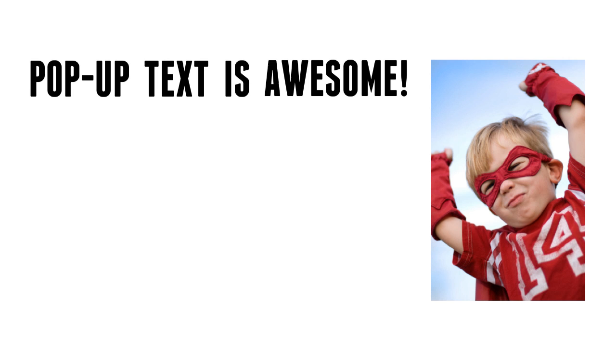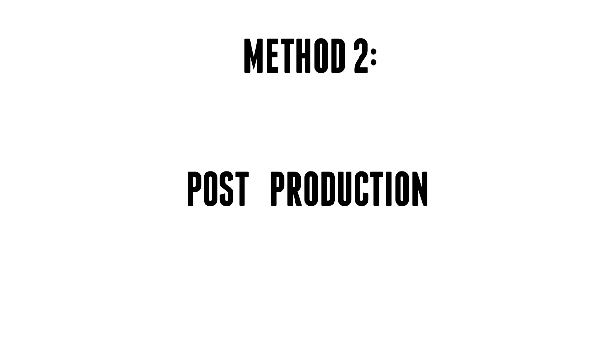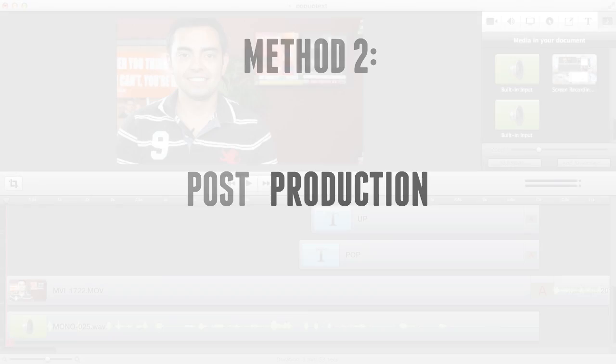So how do you get pop-up text over your recorded videos, moving stuff, stuff that you film with your camera? That's all done in post-production. So you film the stuff first, then you use software like ScreenFlow or Camtasia to add that text in there when you're saying those words, and I'm going to show you how I do that in ScreenFlow right now.